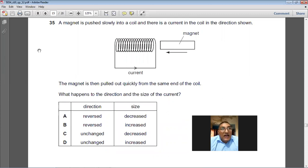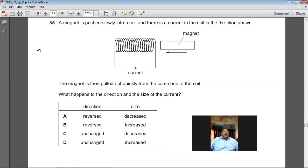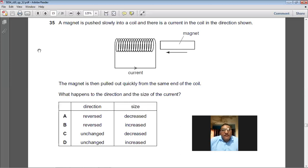A magnet is pushed slowly into a coil, producing a current in a certain direction. The magnet is then pulled out quickly from the same end. Due to electromagnetic induction, the current induced will have a reversed direction and its magnitude will be larger because the magnet is moved more quickly. B is the right choice for question number 35.